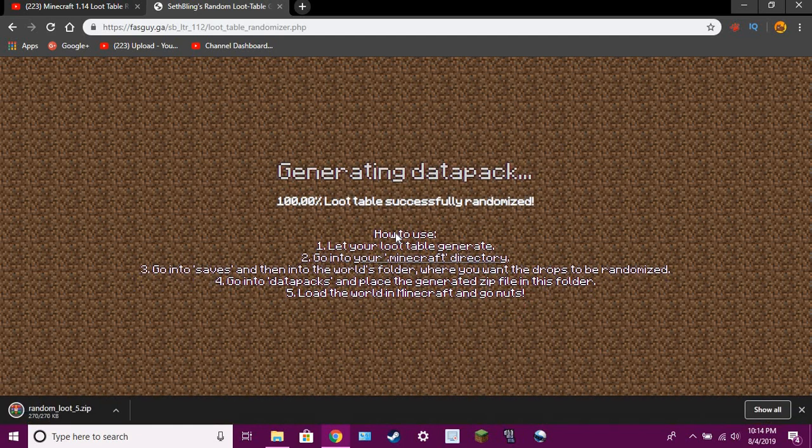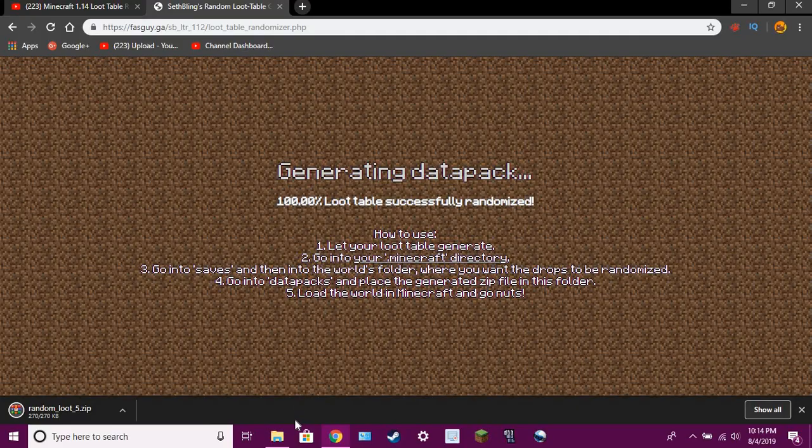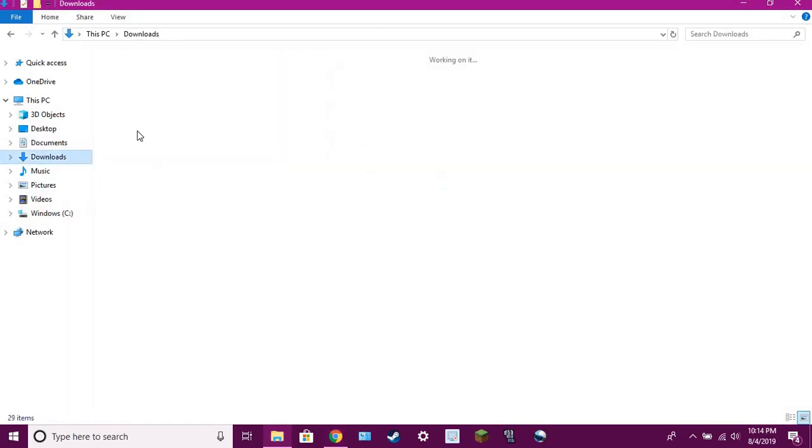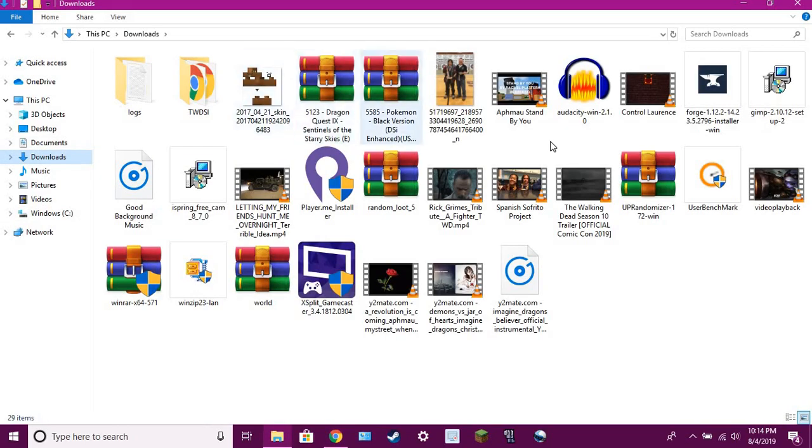Generating data pack, okay, so yeah, there it downloads. So now you have it in your downloads. Let's go to downloads.